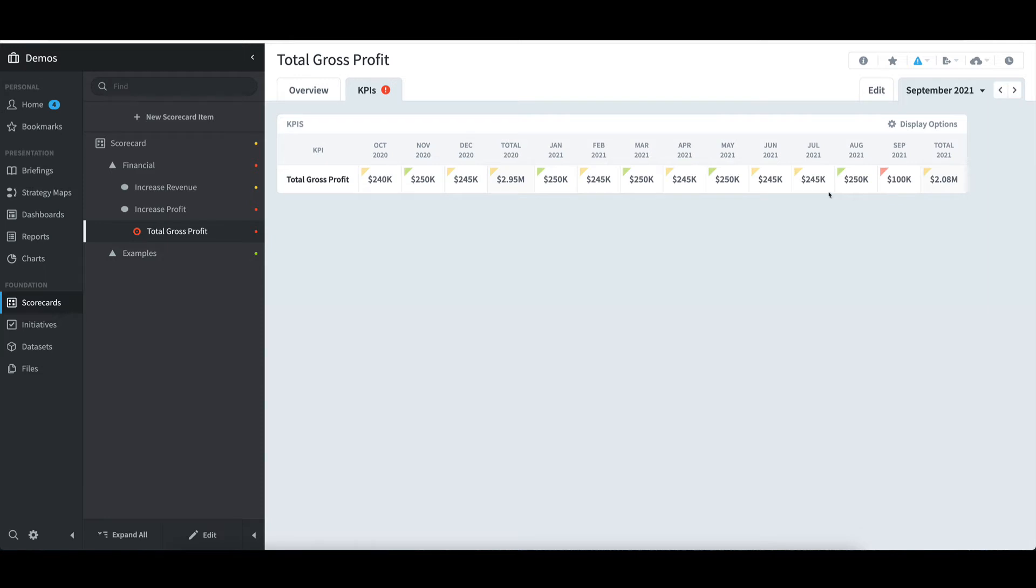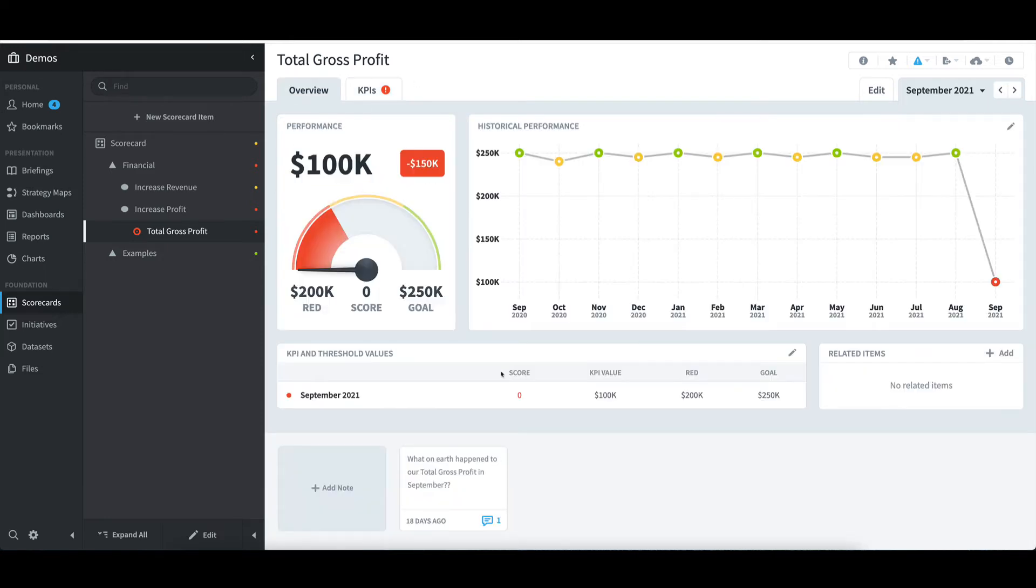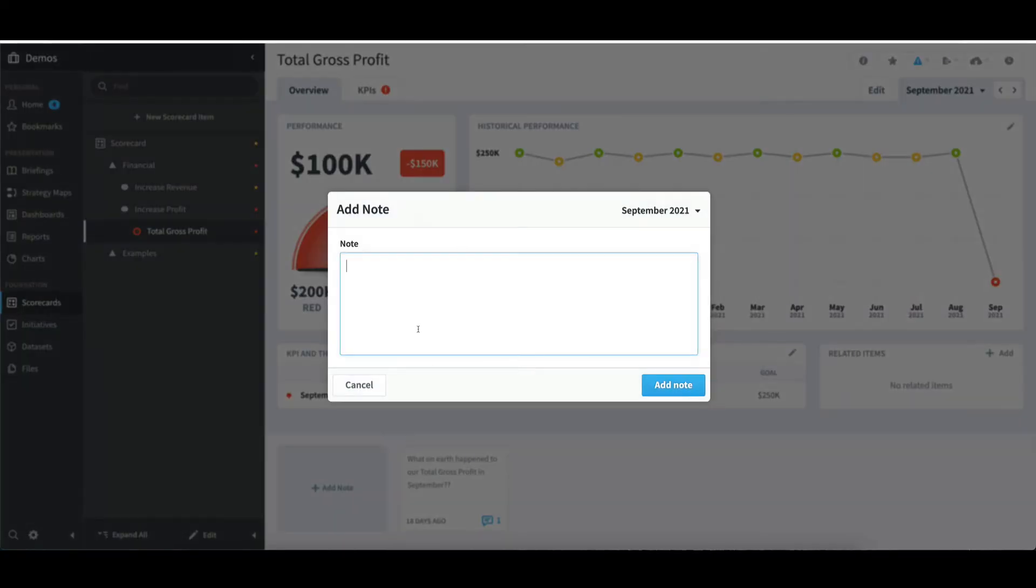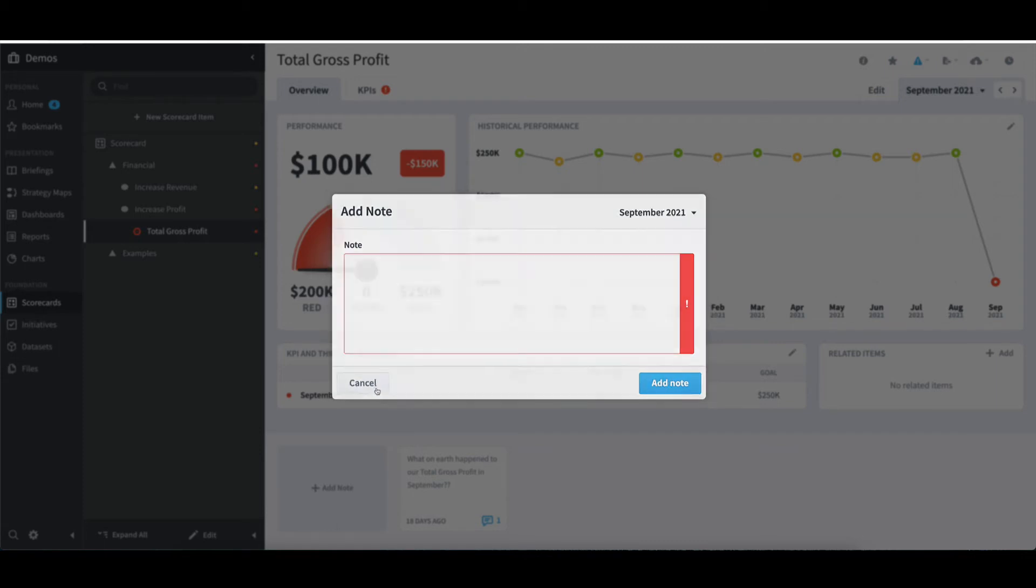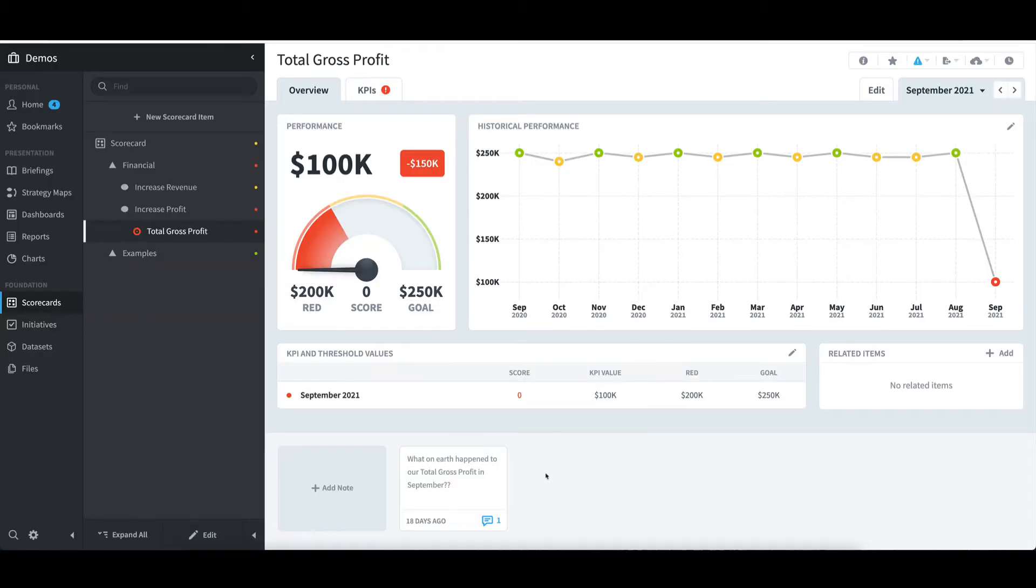I'll switch back to the Overview tab, and notice that down at the bottom, if I wish to add a note, I can select Add Note. I can then type a message, select the period that I want the note added to, and then select Add Note. But in this case, I'll select Cancel, since I've already commented on this issue.